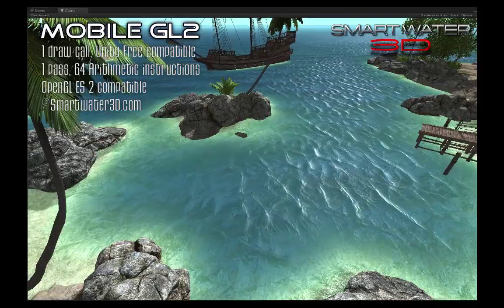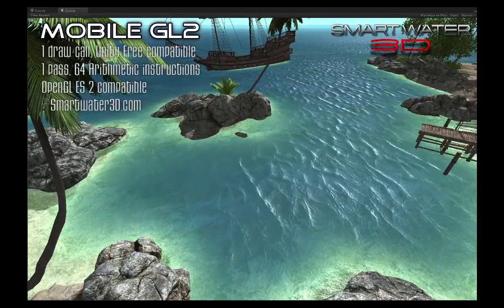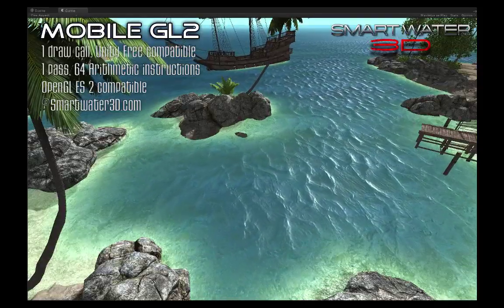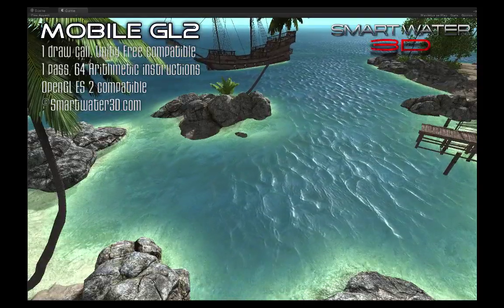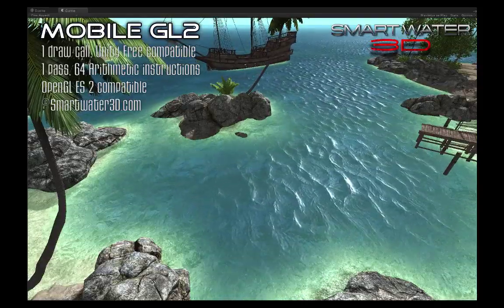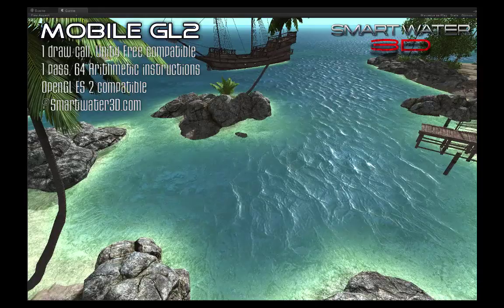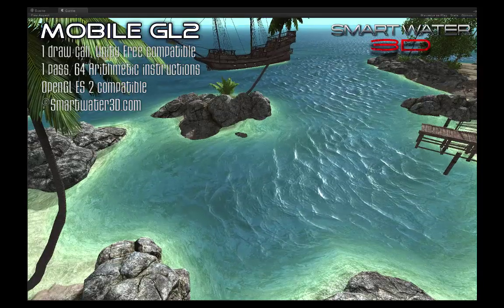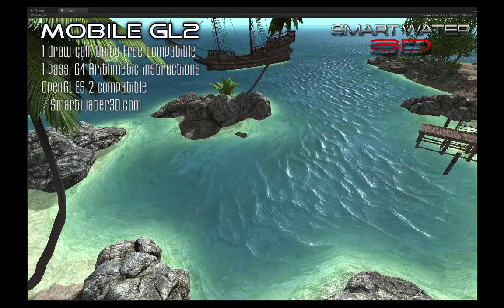In only 64 arithmetic constructions, Smart Water 3D mobile offers unique features such as flow map emulation and a very realistic set of visual effects.